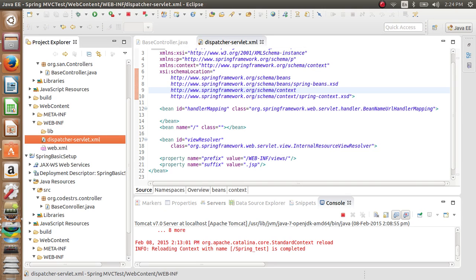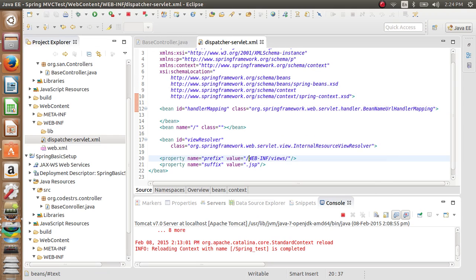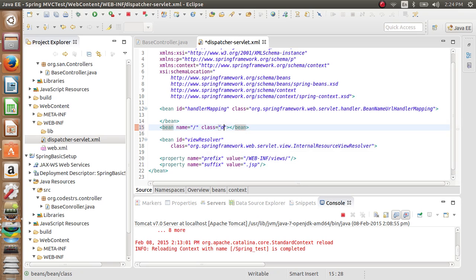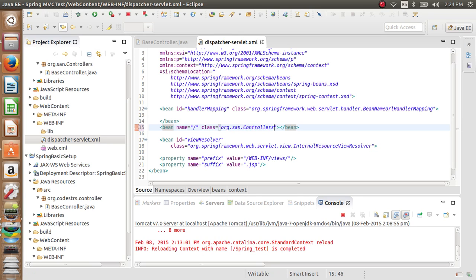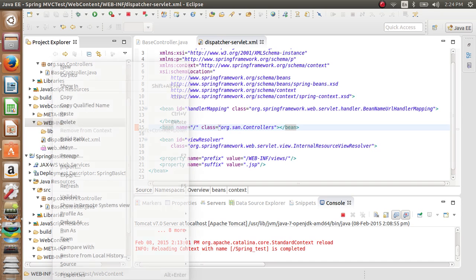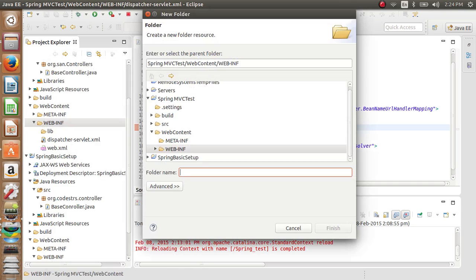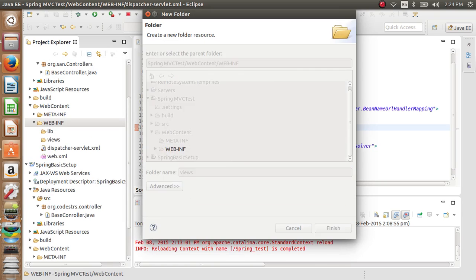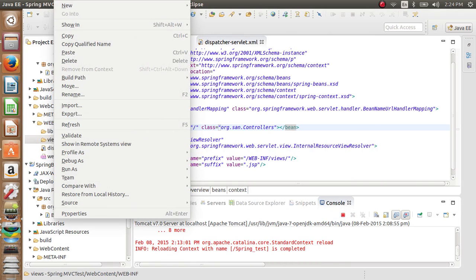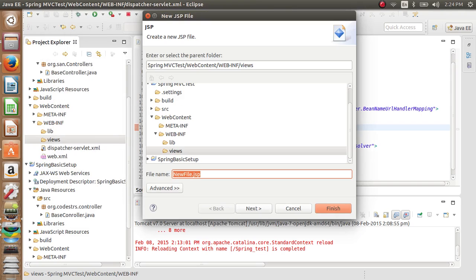What we will do here is get the controller class name: org.sl.controllers. Save this file. We'll create a view folder inside WEB-INF and create a JSP file — hi.jsp — because that is our view. We'll write the JSP file, click Finish, and print out the message there.